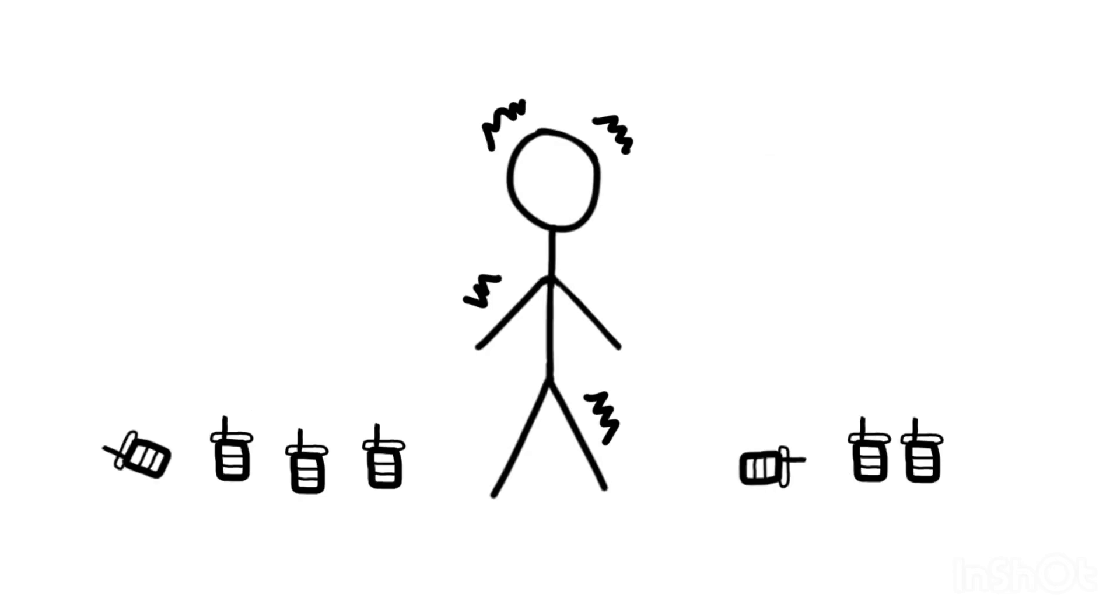By finals week, I was a husk of a person. I stopped referring to myself by name and started identifying as a carbon-based life form held together by sheer anxiety. Sleep? Gone. Confidence? Non-existent. Understanding? Theoretically possible, but not experimentally verified.